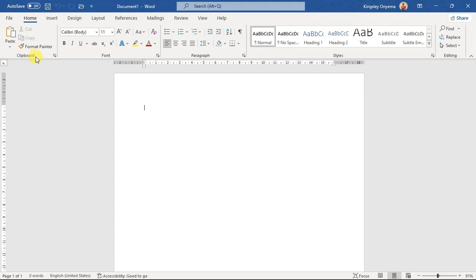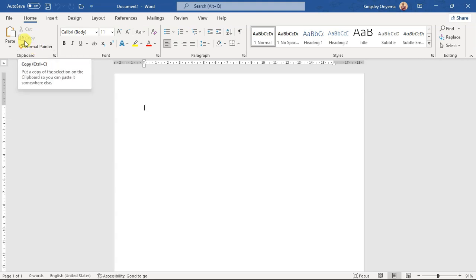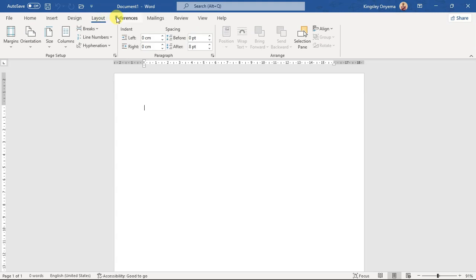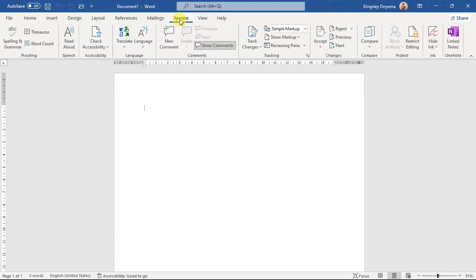Each tab is made up of different groups. This is the Clipboard group — everything that pertains to clipboard is in the Clipboard group, like the Format Painter. Any command you want to perform related to clipboard you'll find in the Clipboard group. Any command related to font you'll find in the Font group. Anything for paragraph you'll find in the Paragraph group, and for styles you'll find it in the Styles group.